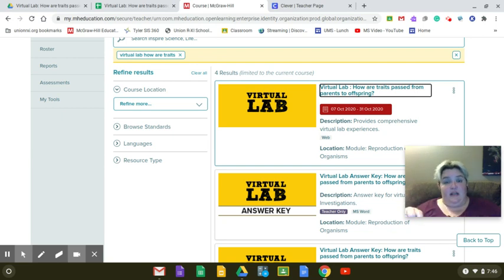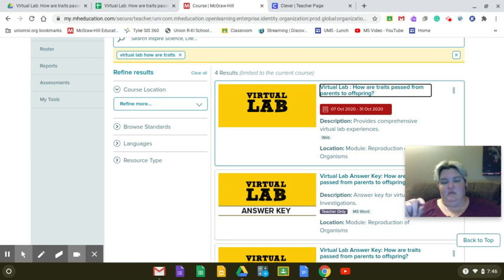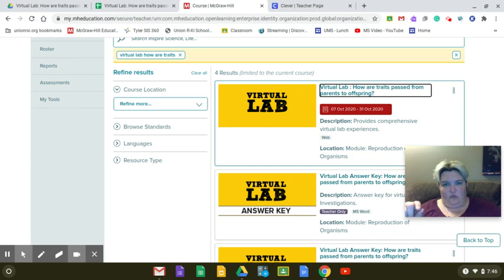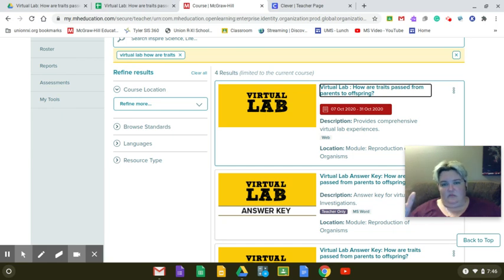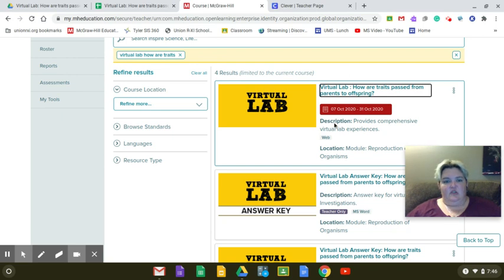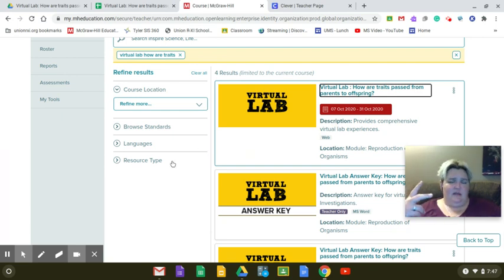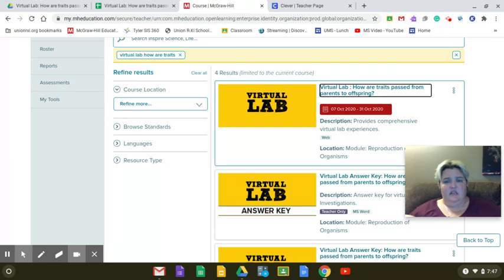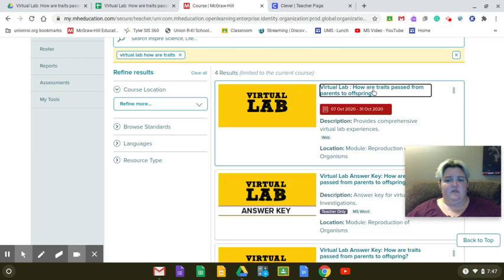Then your password is Wildcats1. Make sure you put a capital W, and make sure you have an S on Wildcats. When you get in, you're going to see on the main page there should actually be two labs on there. The one that you want to click on is this one right here. How are traits passed from parents to offspring.